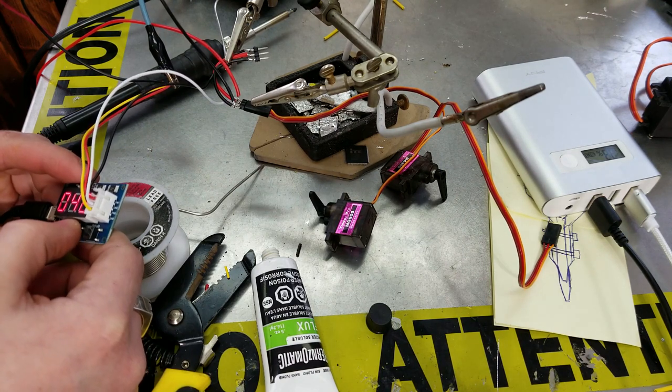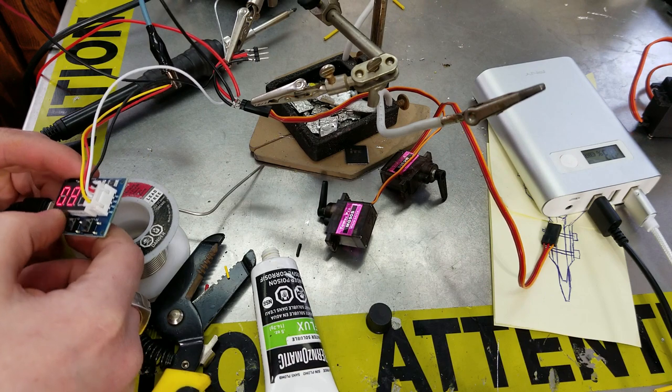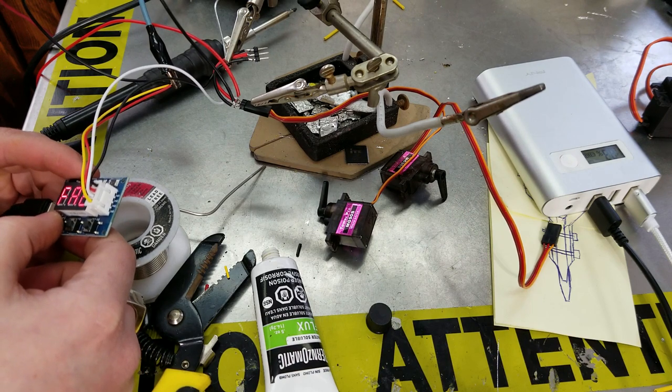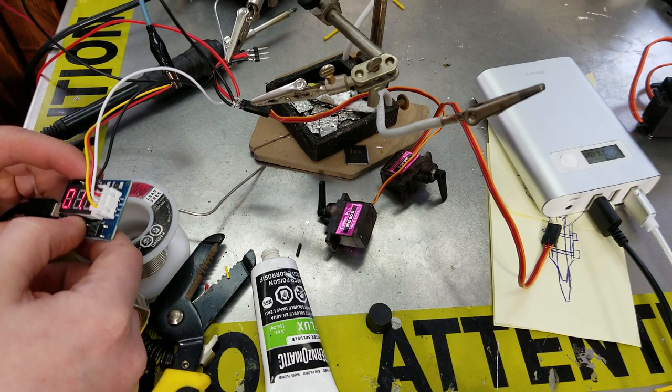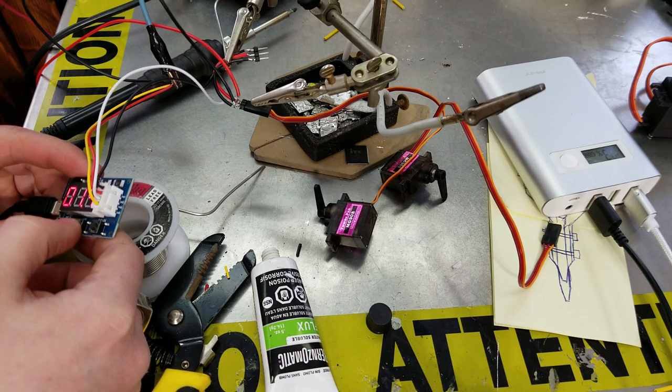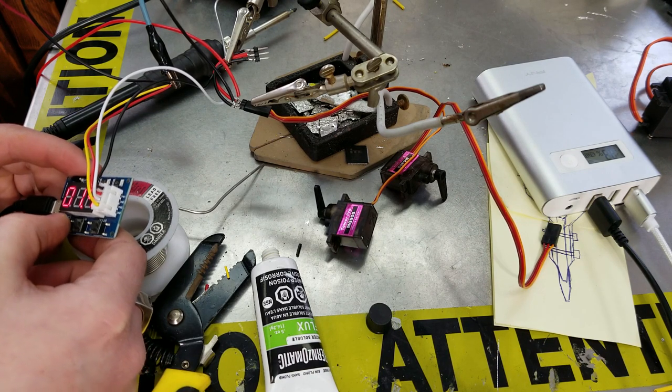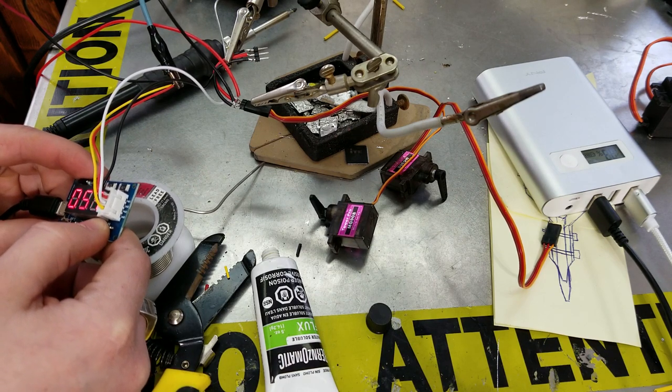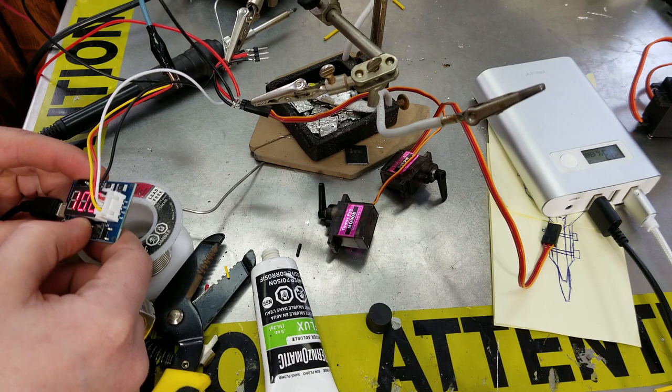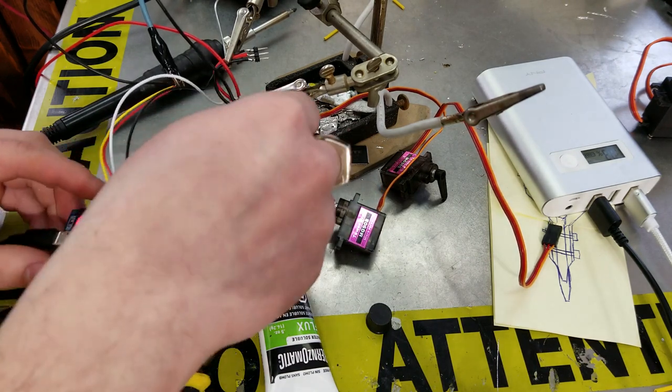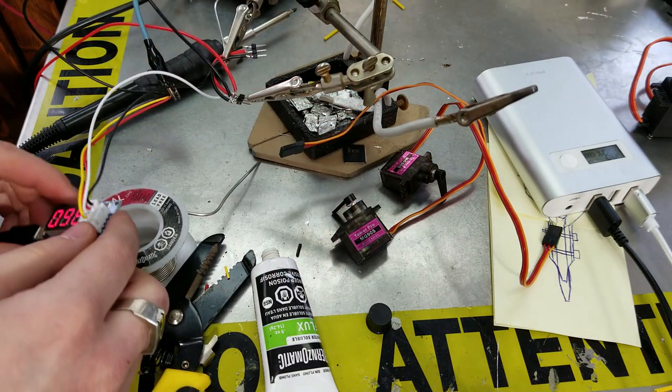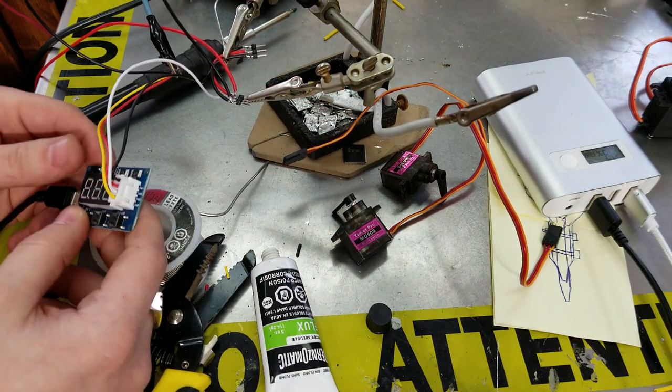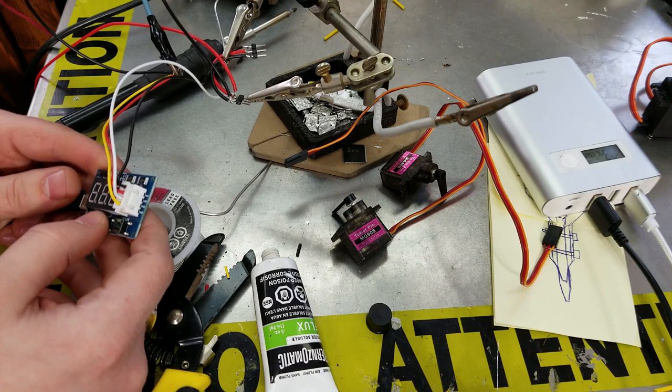So there you guys have it, the impossible has been done and things have been fixed and it's now working. The main thing to remember from this is never give up, keep doing what you're doing, have fun. If you like this video don't forget to subscribe to my channel and check out some of my other videos. Thank you for watching, I'll see you in the next one.